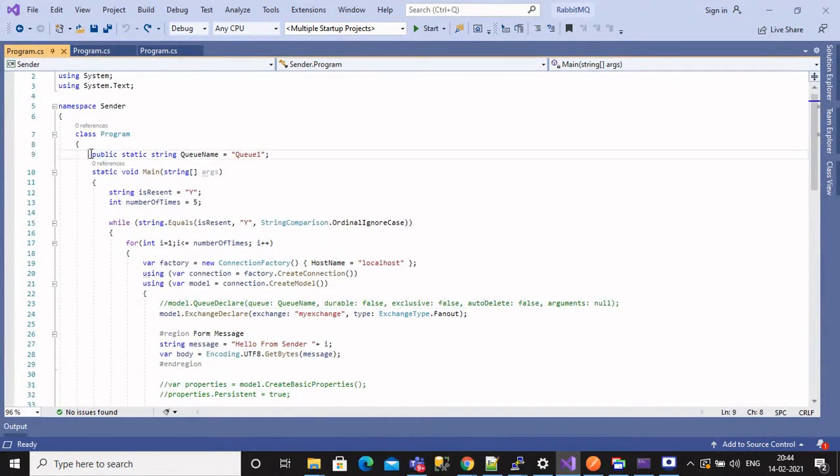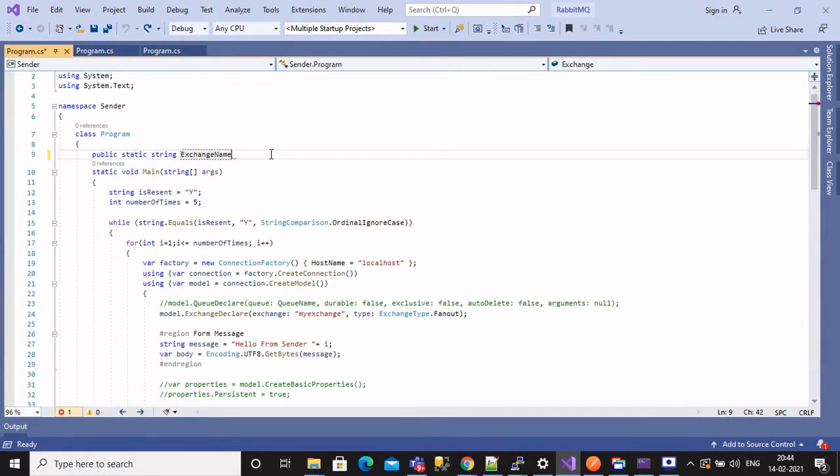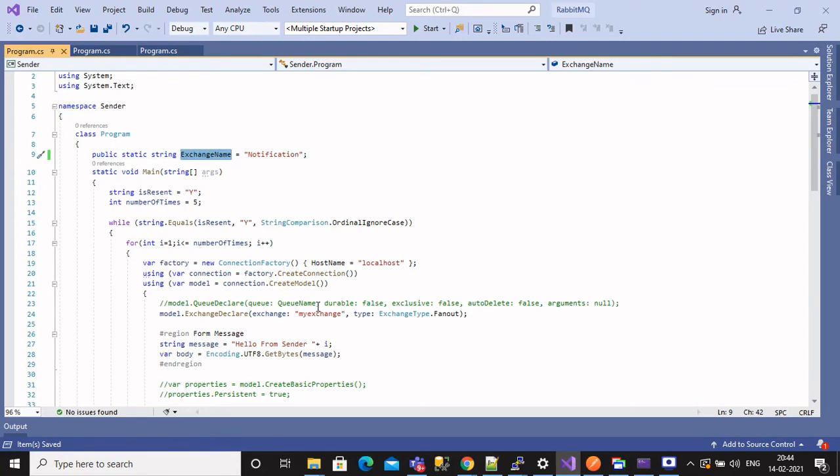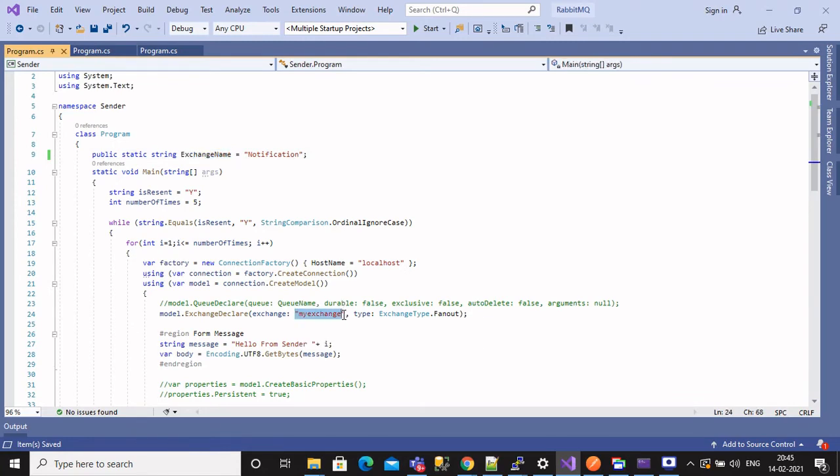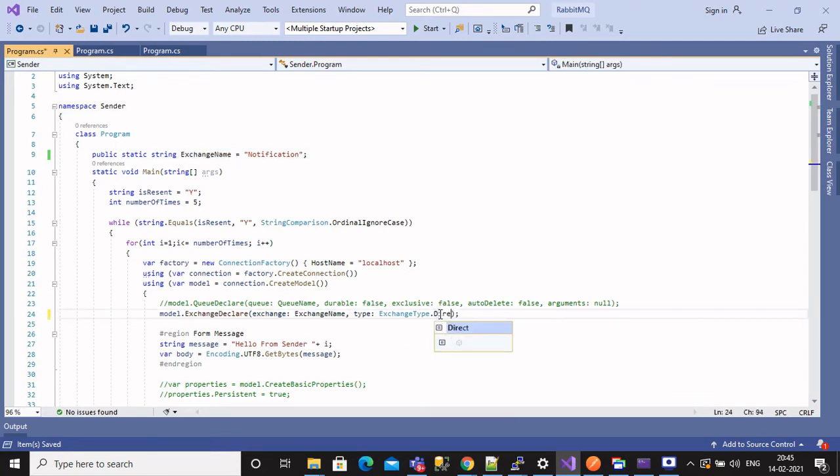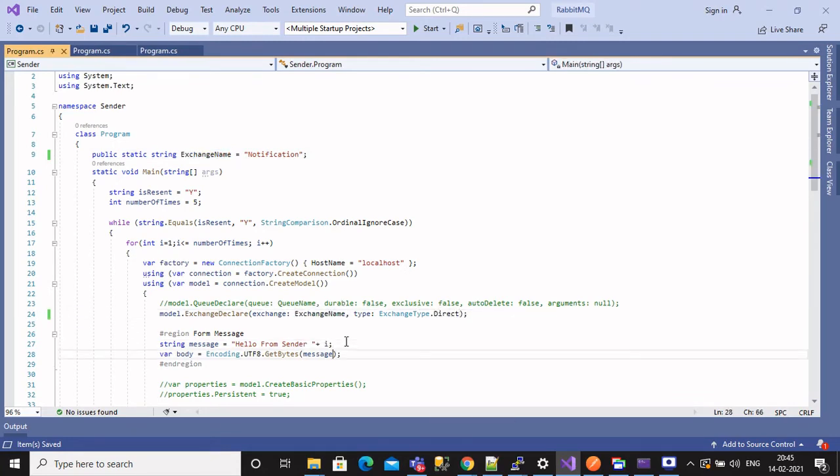Let's create a property for storing exchange name. Currently we will name it as notification. Replace all hardcoded strings with this property, so it will be easier to change it.